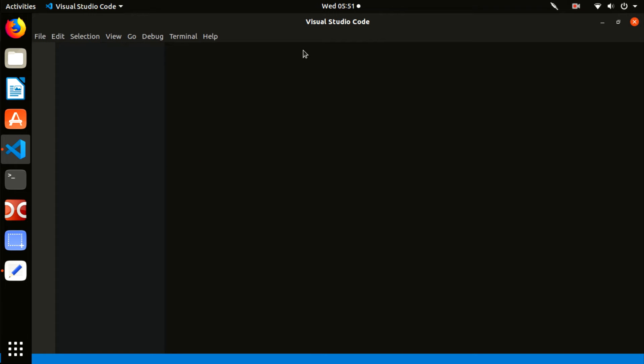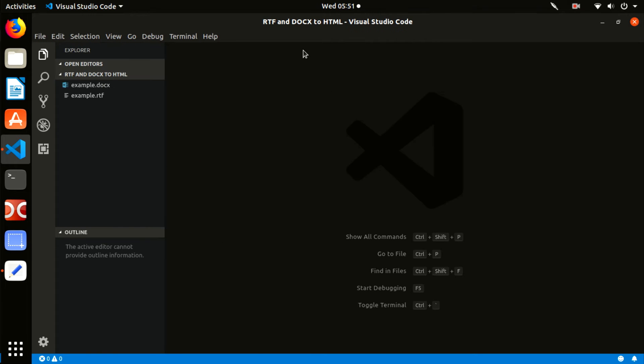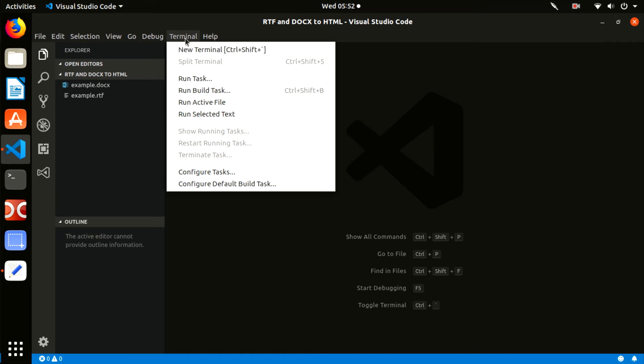Now, open the integrated console, the terminal. Follow to the menu Terminal, New Terminal.